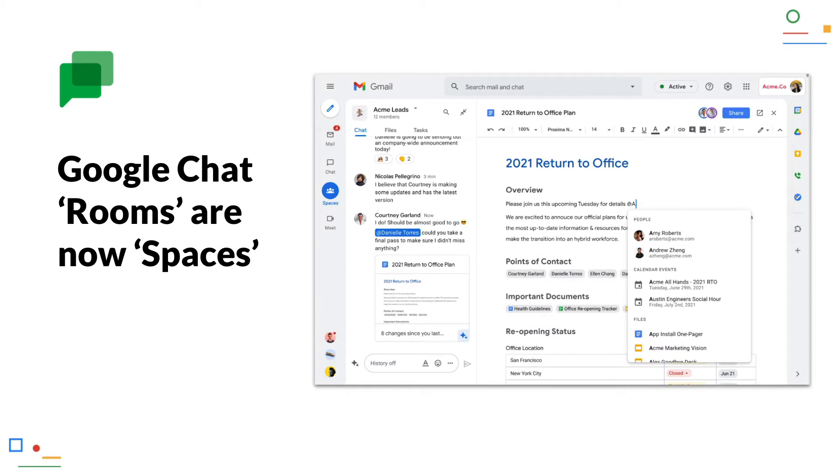Google Chat rooms are now spaces. Google renames the chat rooms in Google Chat and in the Gmail Chat integration to spaces. From Google's point of view, this should make it clearer that people not only chat in these areas, but can now also work directly together on documents and tasks via the various integrations.